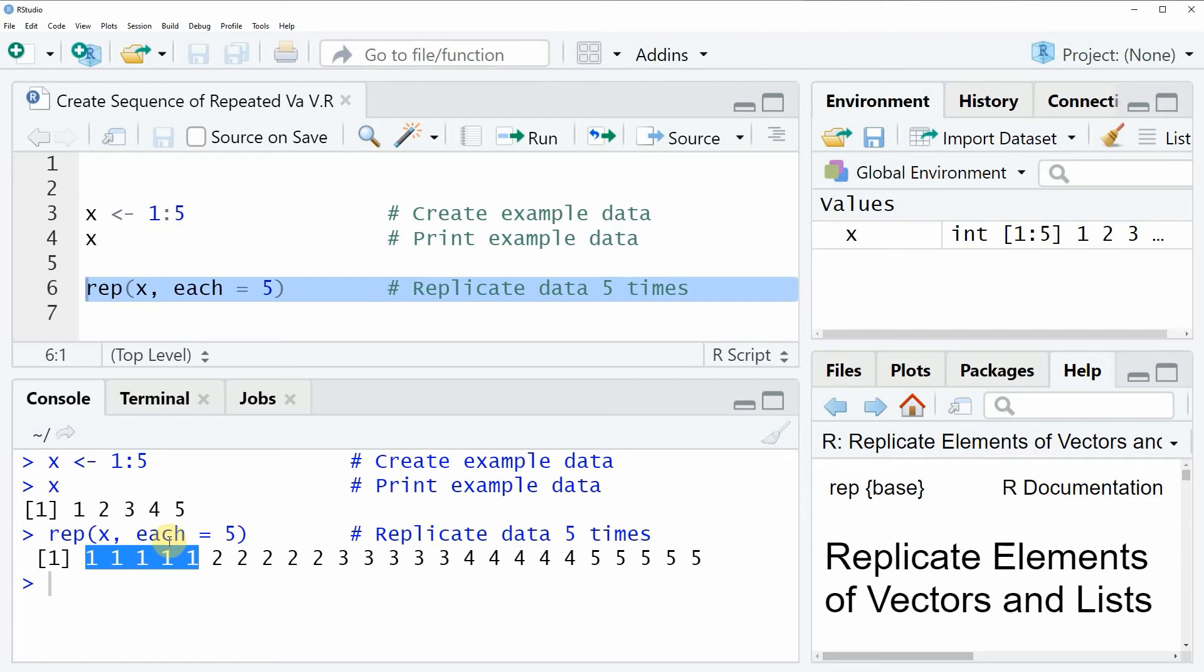In this video I have shown you how to create a sequence of repeated values using the rep function in the R programming language.